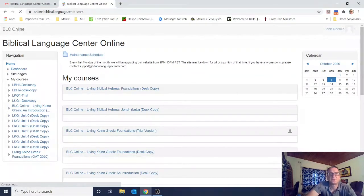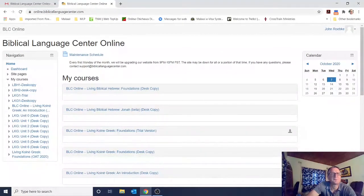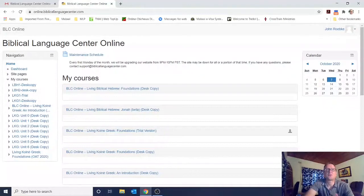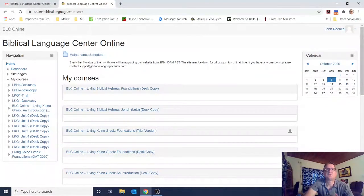And now you're in your class. This is the home page for the website for this online course you'll be taking to learn Greek. I've got access to a couple of different courses — not only the Greek Foundations course, but also the second level, the advanced course, and the Hebrew class. We're just going to look at the introductory Living Greek Foundations course today.